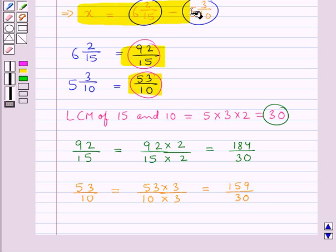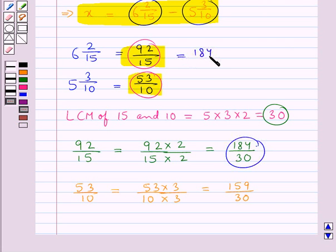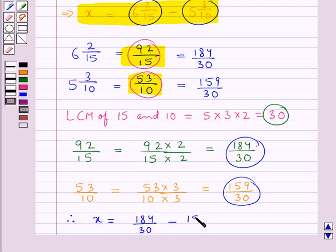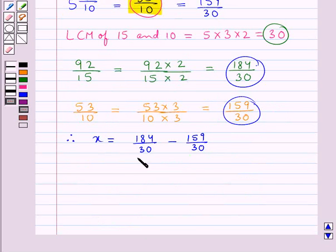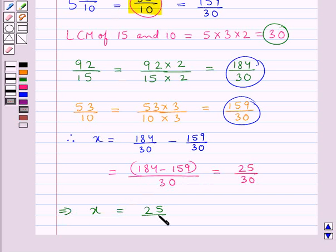We had x is equal to 6 2/15 minus 5 3/10. Now, 6 2/15 is equal to 92/15, which is further equal to 184/30, and 5 3/10 is equal to 53/10, which is equal to 159/30. Thus we get x is equal to 184/30 minus 159/30, and so this would be equal to 184 minus 159 upon 30, which is equal to 25/30.